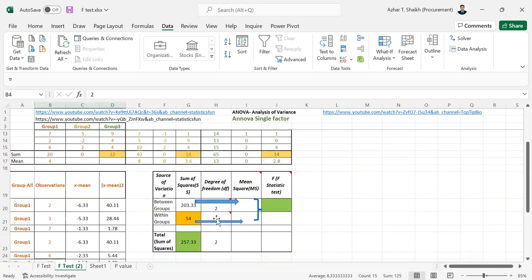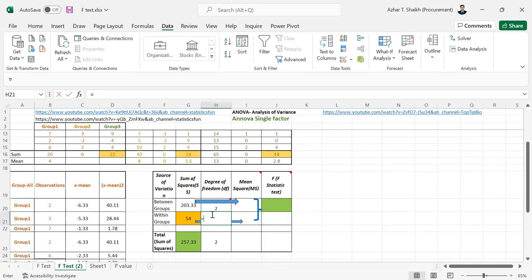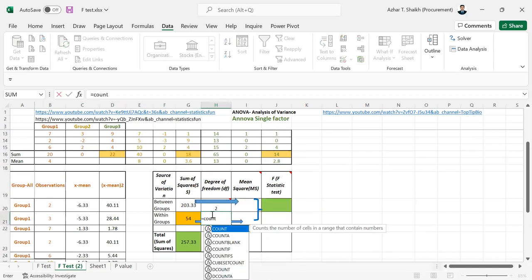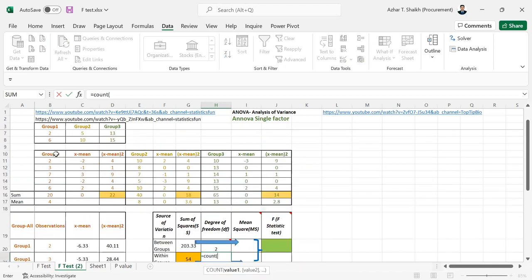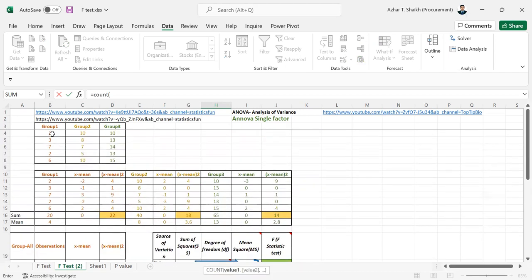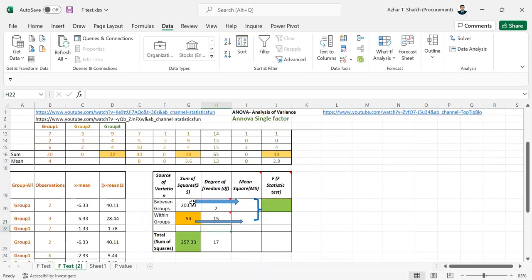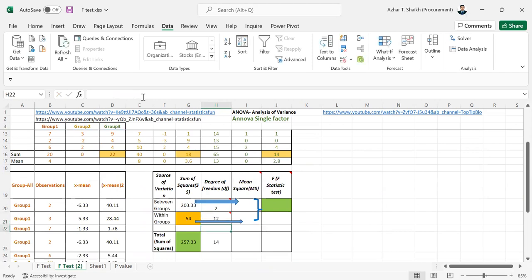So number of groups are 3 groups. So you can do minus 60, minus 3 or you can do count. So count and the number of groups is 1, 2 and 3. So minus 60. The answer is 12.